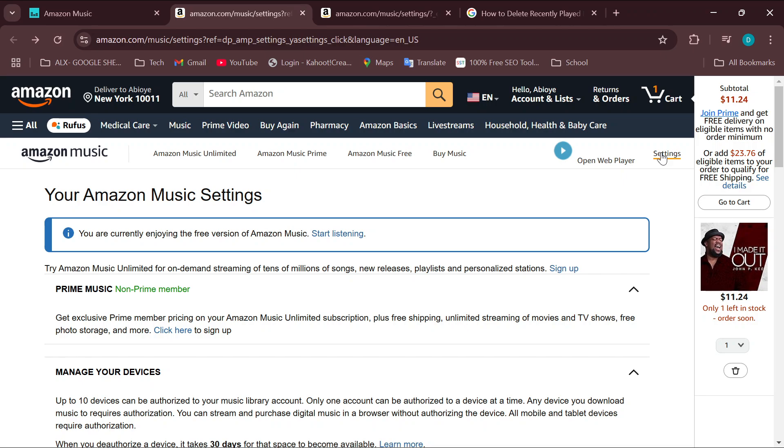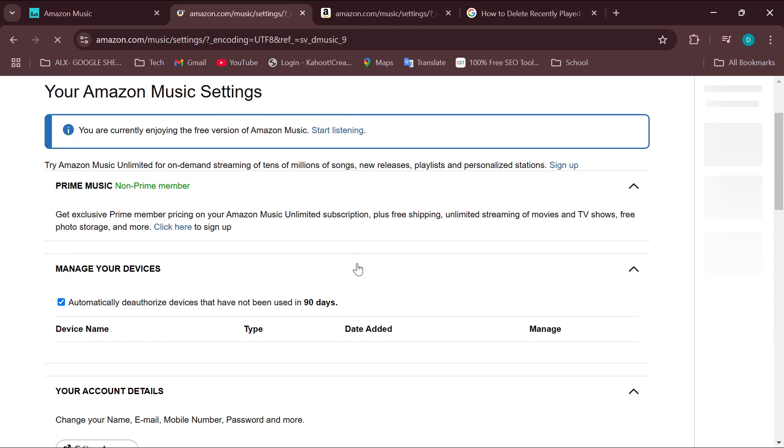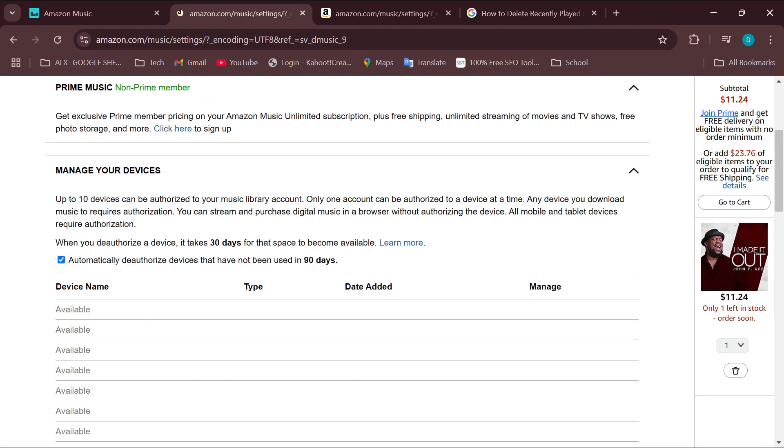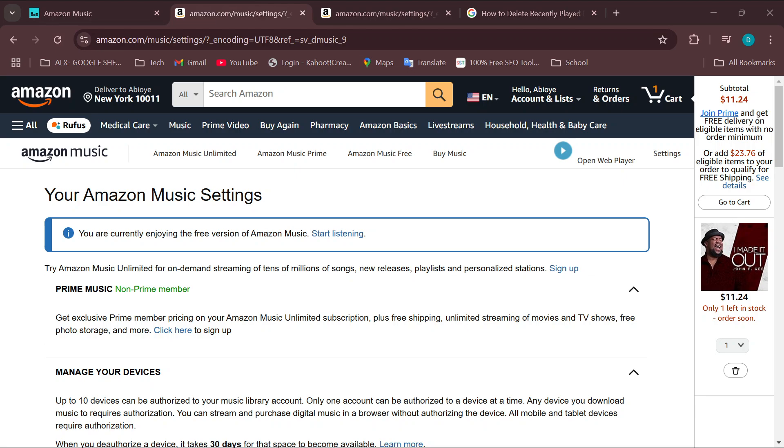top right side, click on the Settings icon. On the Settings page, you'll see the different options to customize your Amazon Music Unlimited account to suit you.